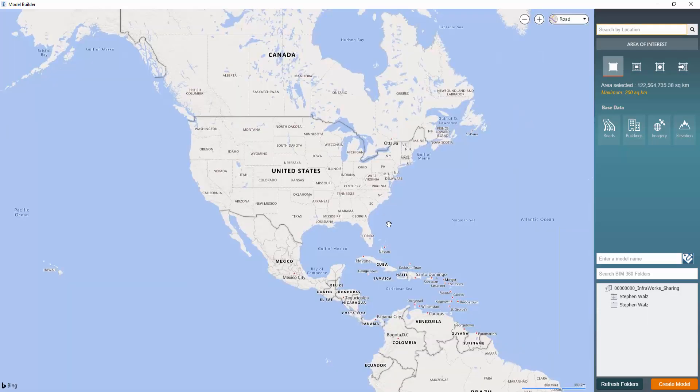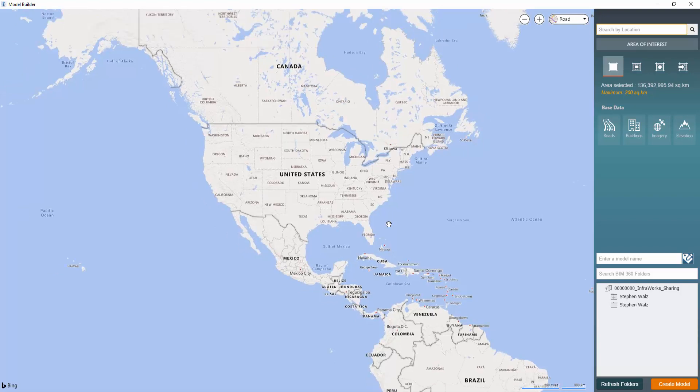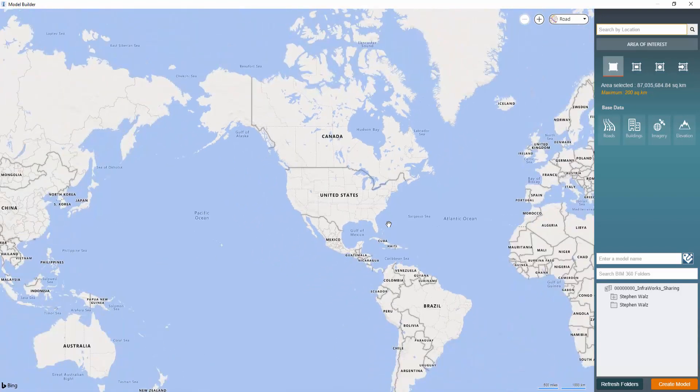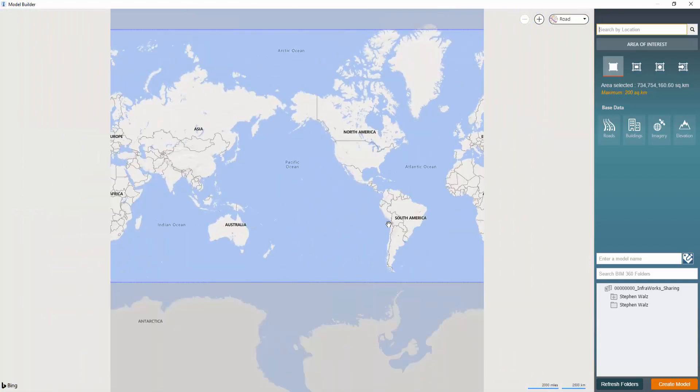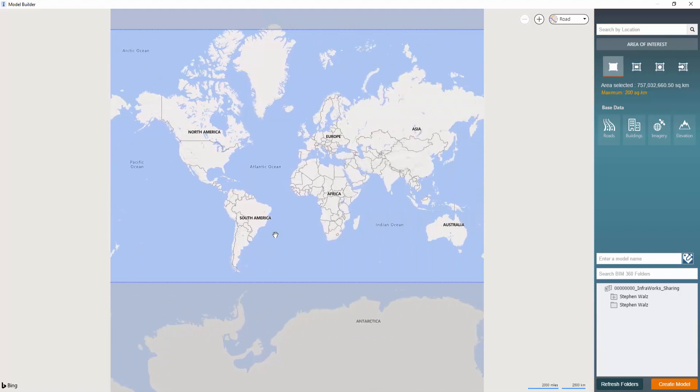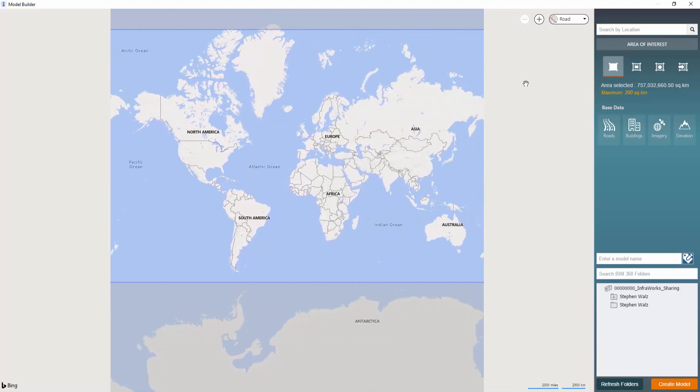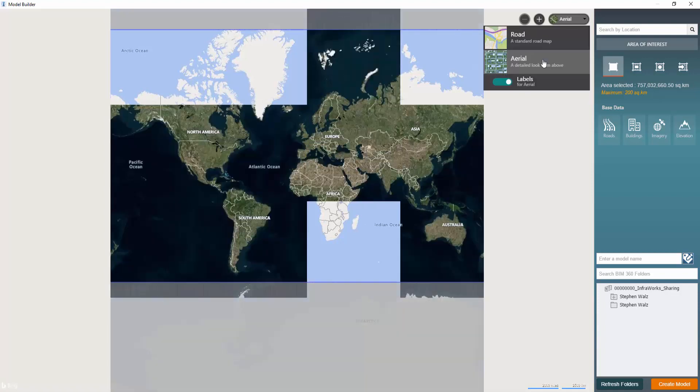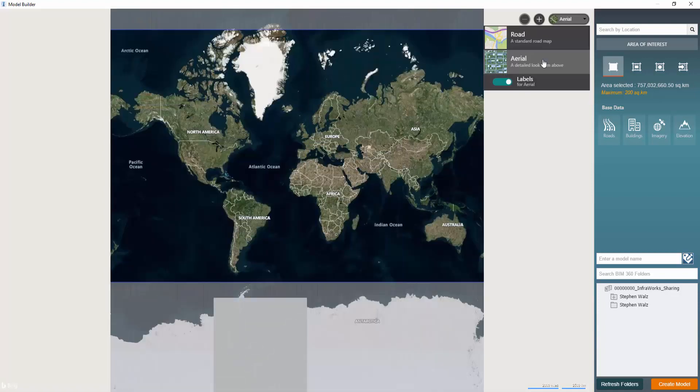So Model Builder is a great tool to use. Anytime a new project comes across my desk, I go straight into this tool and develop an existing conditions model of my project site, as it will rapidly obtain topography, waterways, drainage features, buildings, etc. in a matter of minutes.